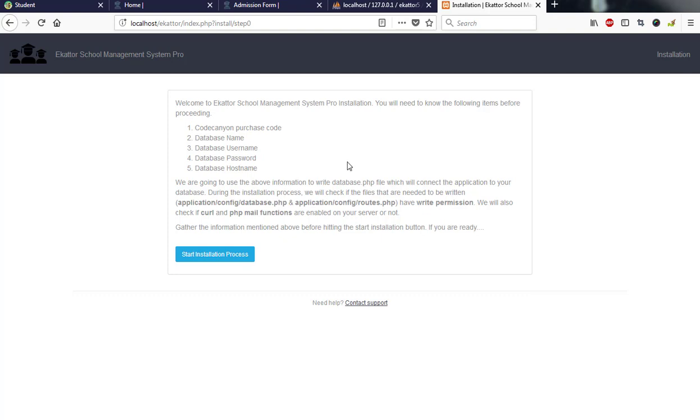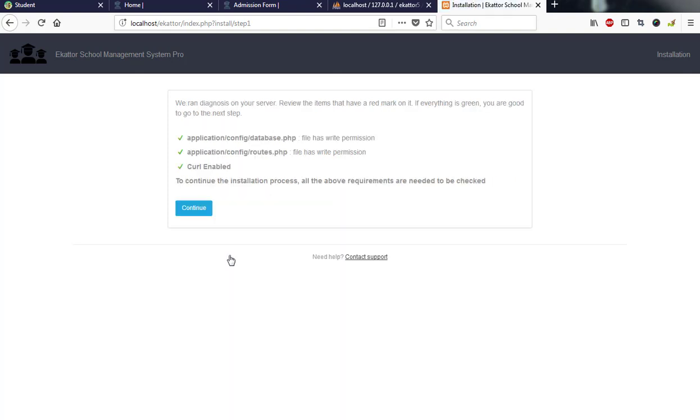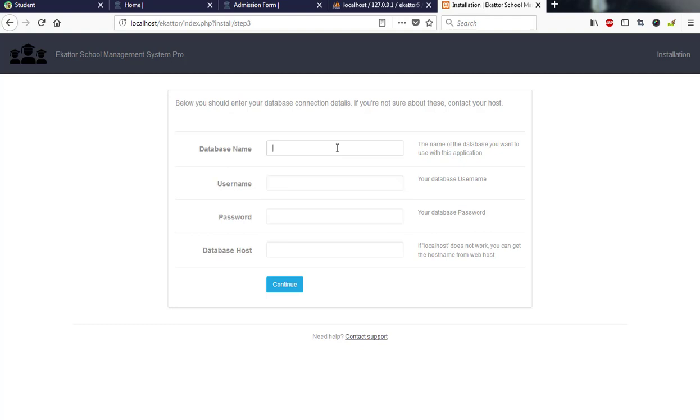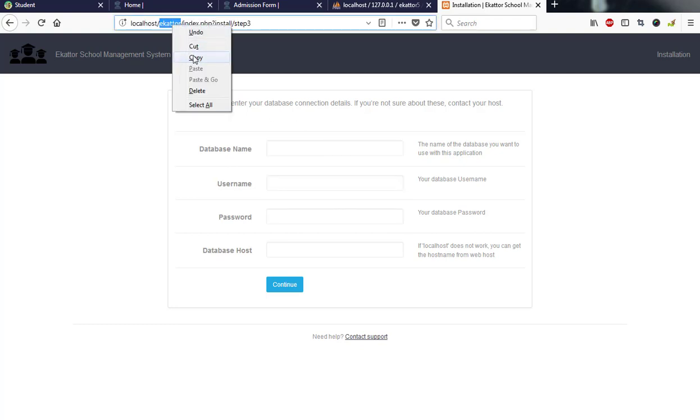We have purchase code, database name, database user, and so forth. I hit on the start installation process and all these files have already been created. So I'll go to next and then I have my database name. Let me pick my website name as my database name.